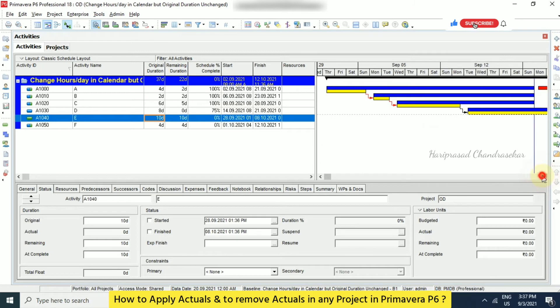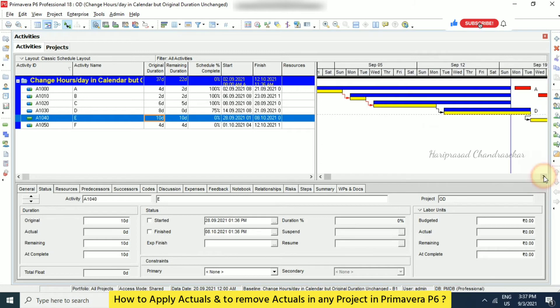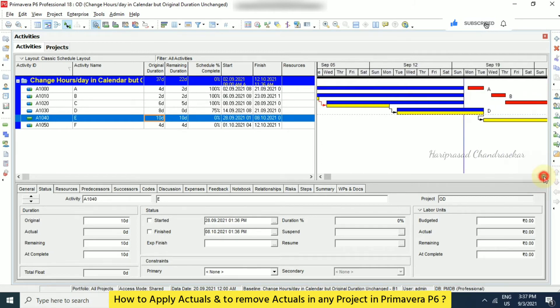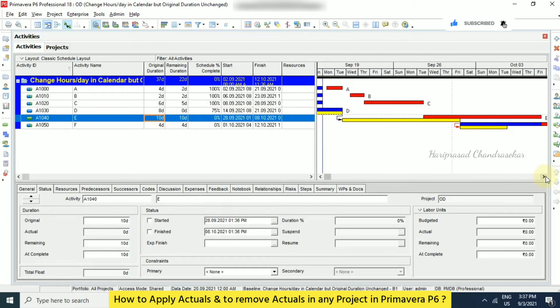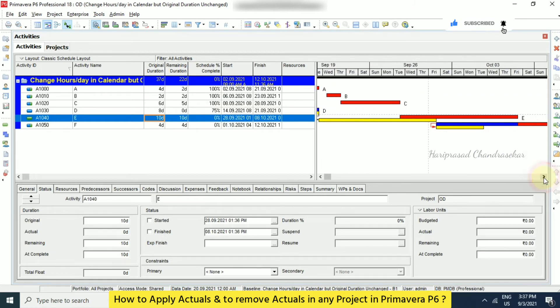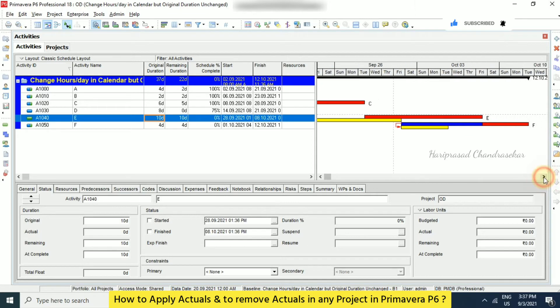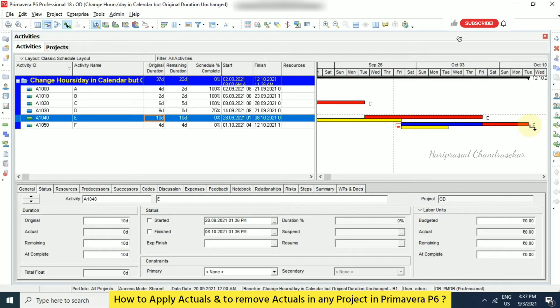Now this is applying the actuals. So based on this, we have some kind of changes over the baseline. So baseline is here, but our actuals ending here.